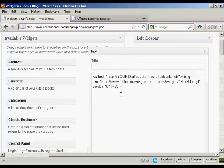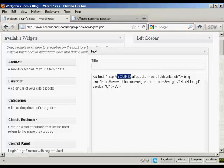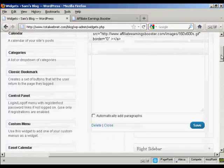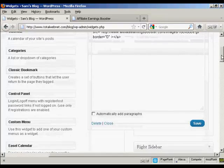And like I said earlier, if I was doing this for real, I would replace the Your ID bit with my Clickbank nickname. And when that's done, all I have to do is click on Save.